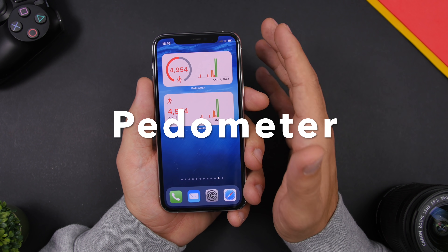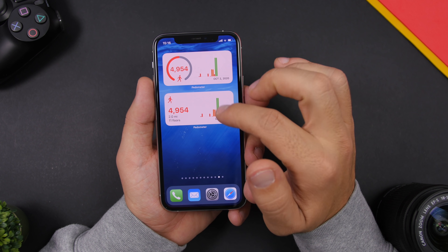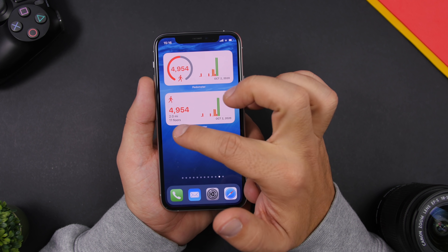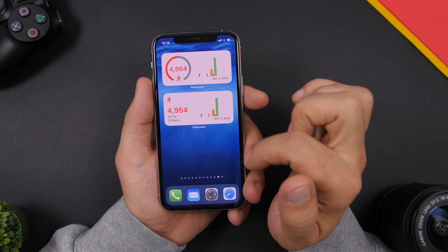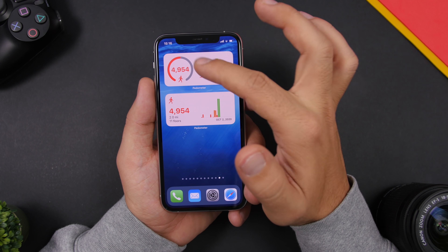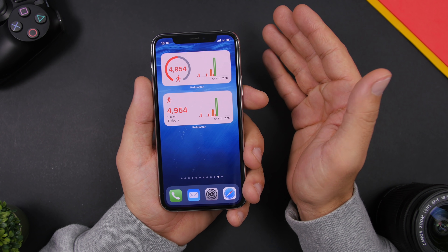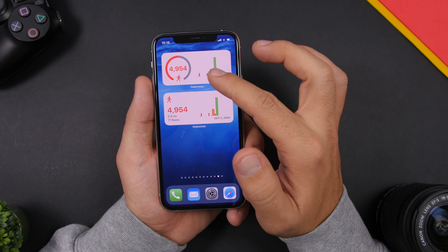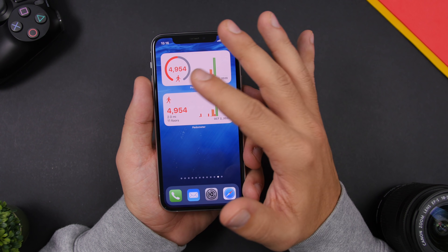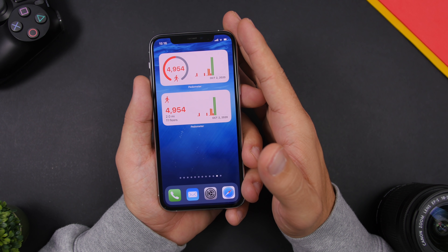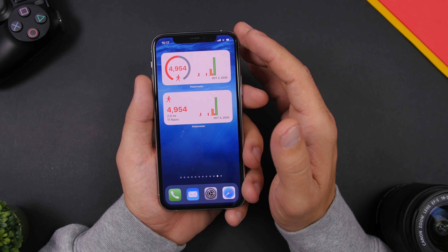Next up we have Pedometer, a fitness app that displays how much you have walked. You can see the chart, your steps, floors, and miles. There's another widget showing a circle for your goal — how much of your daily goal you've completed. It also offers around five or six widgets displaying different fitness information, including move data, all on the home screen of your iPhone.